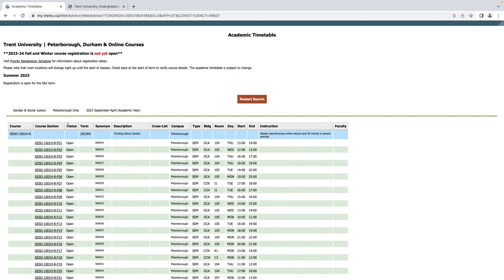The status column is next. If the status is listed as Open, then there is room in the course and you can register in it when registration opens.